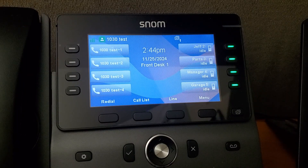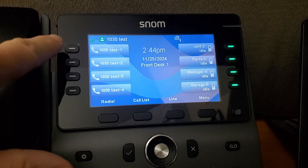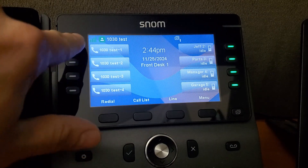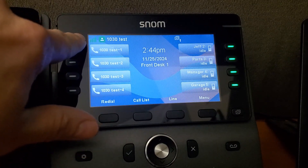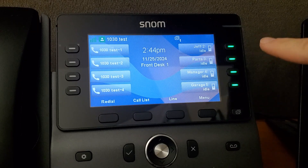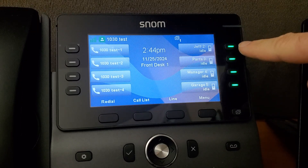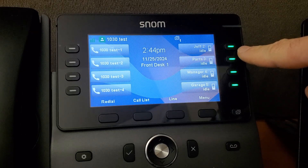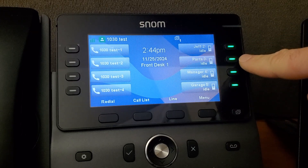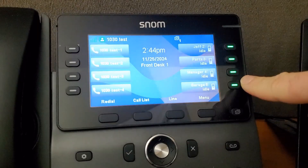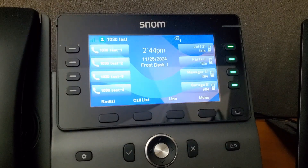What that looks like on our main desk phone is we've got lines one through four indexed, and we're using business extension 1030. We're also using desk busy monitoring, so we can see our handsets and other devices labeled — we've got Jeff for handset two, handset three as parts, manager phone as four, and the garage as five.